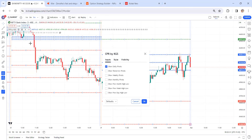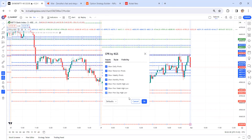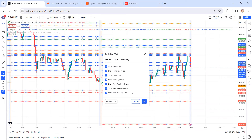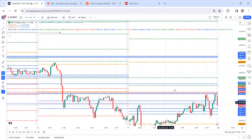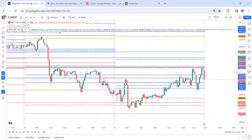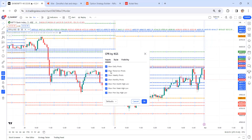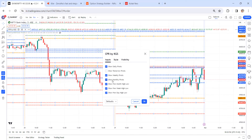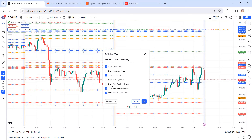Once I apply CPR by KGS, you will get all these details. Just a moment — I'm going to teach you each and every point. So you will find this type of setup. Go for the settings. In the settings, you can keep only daily pivot points. You can remove monthly pivot points, remove previous month high and low, and remove previous week high and low. You can keep 'show previous day high and low levels.' So right now we are keeping only these three.